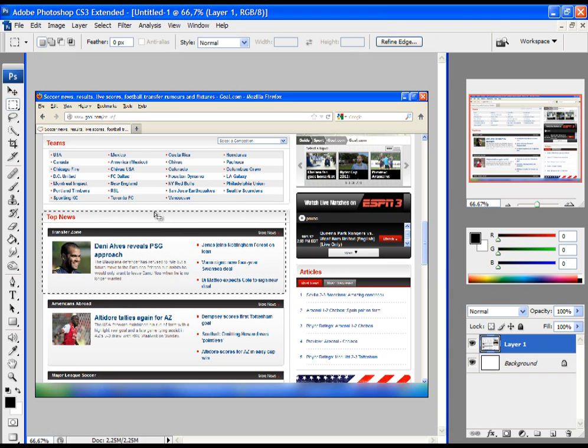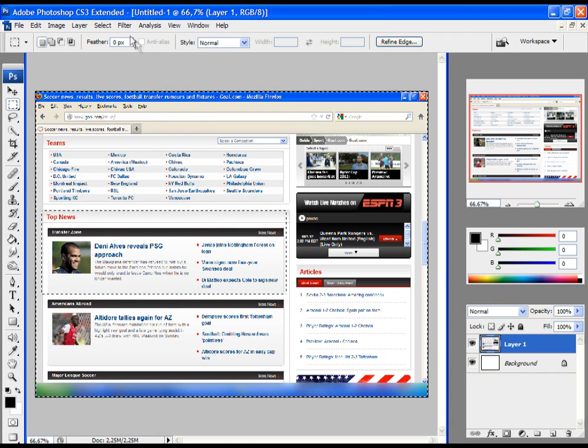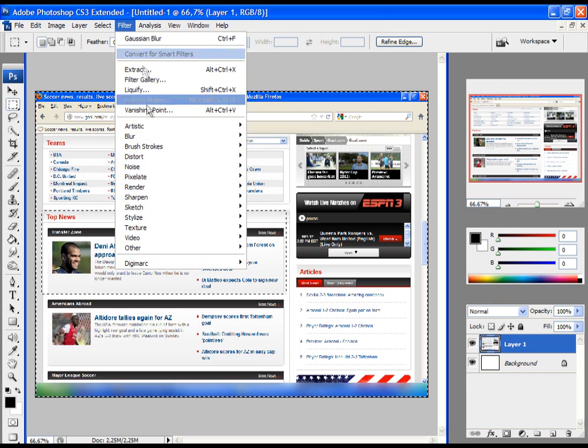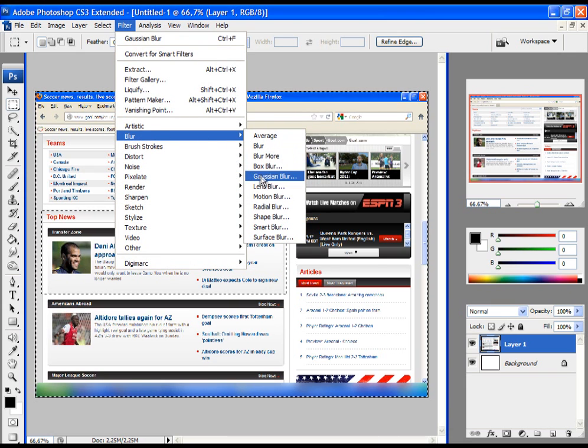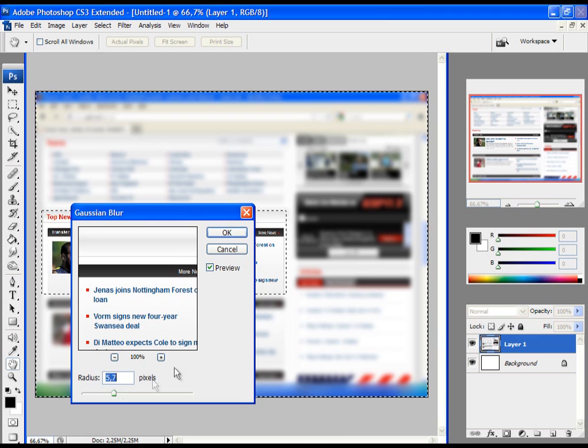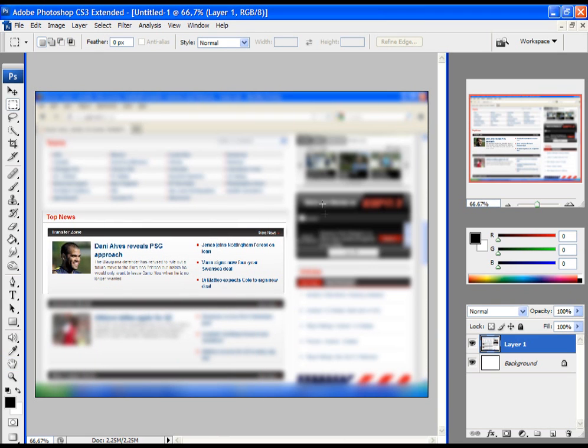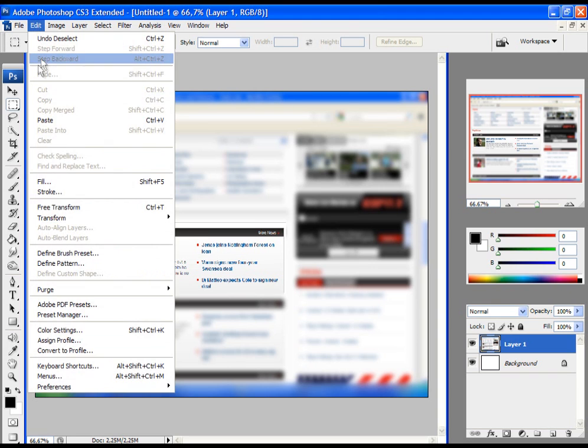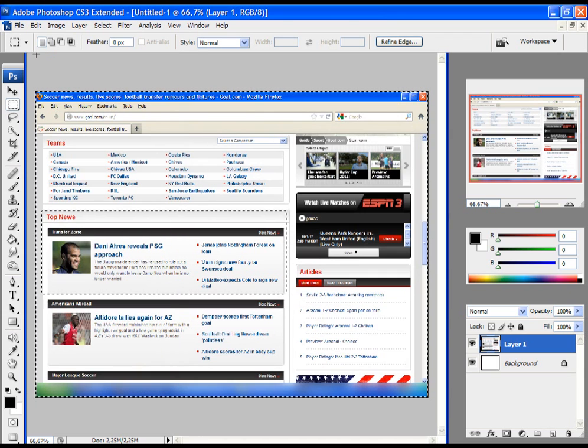Now when you select this part, click on Select, Inverse, and click on Filter, Blur, and Gaussian Blur. Choose the radius, then click OK. You have blurred all other things except this part of the screenshot. Let's undo this again quickly.